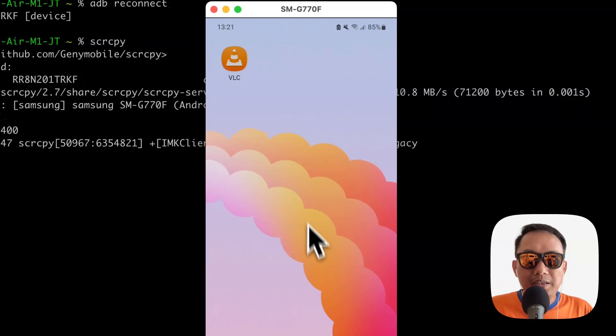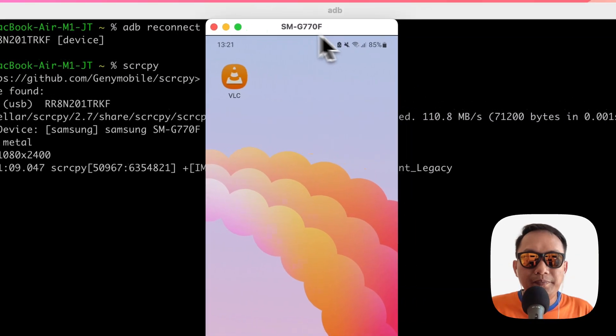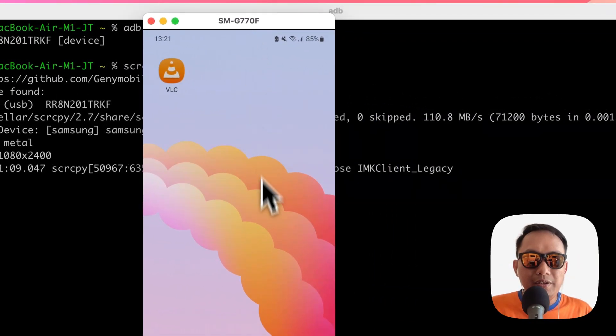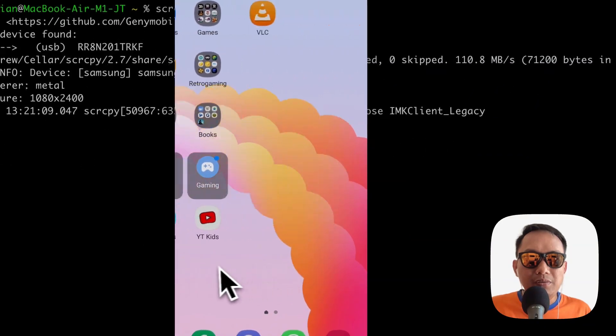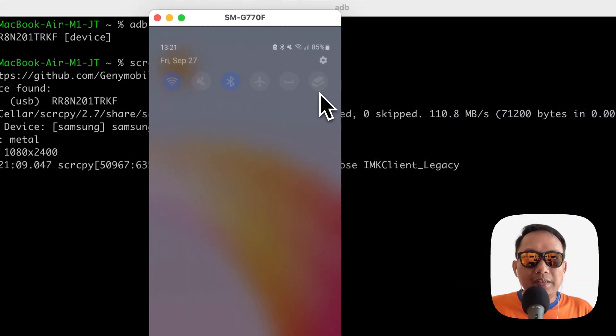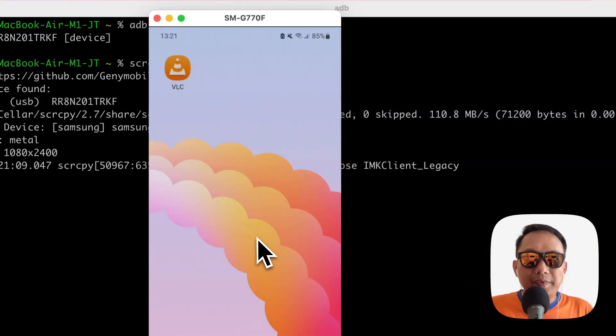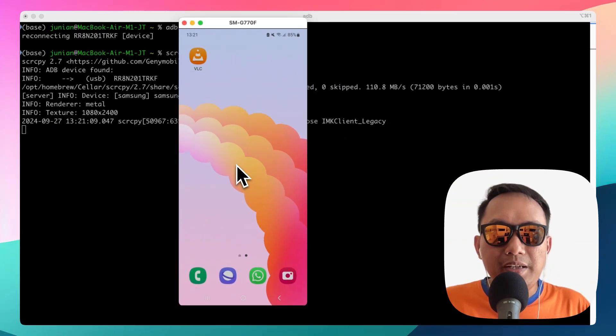This is the mirror of my Android phone. As you can see, you can control it from here, you can swipe and everything. That's all I can show you. Thanks for watching and see you next time.